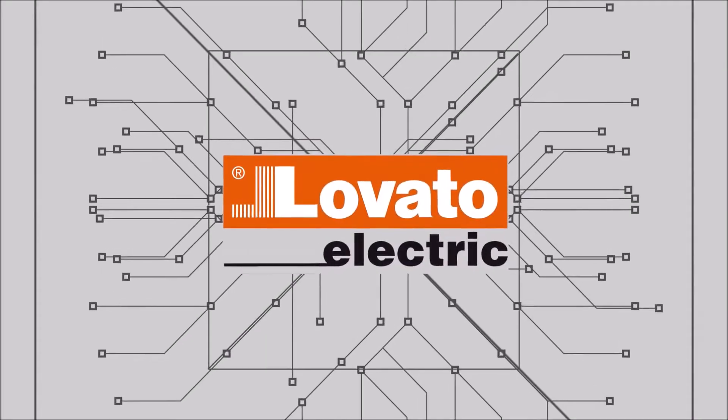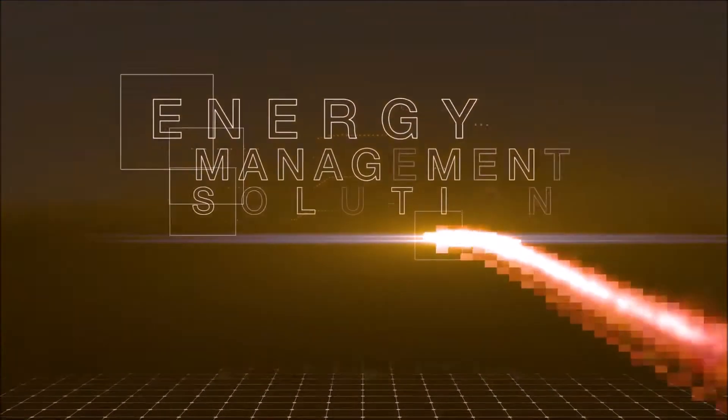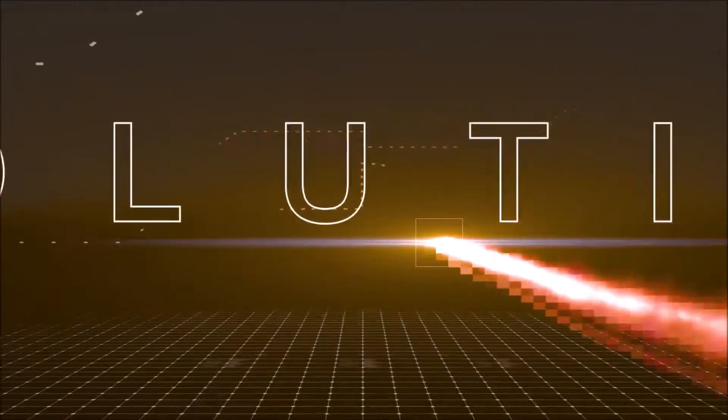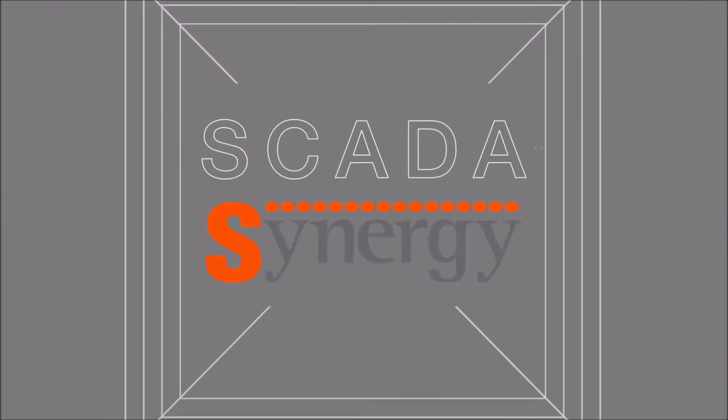Lovato Electric presents its energy management solution based on its Synergy SCADA system.